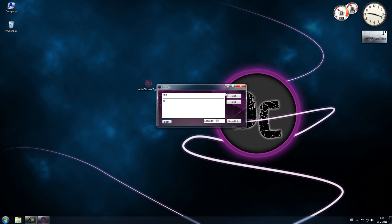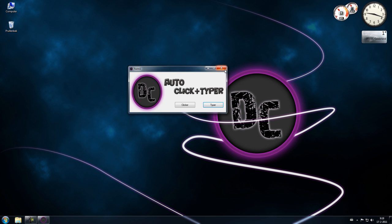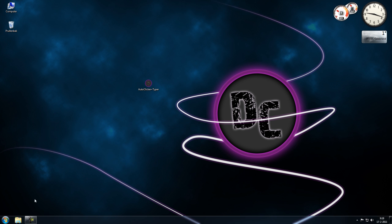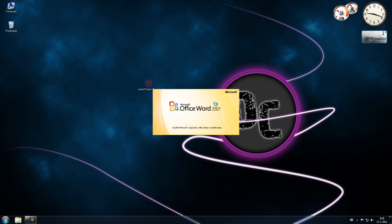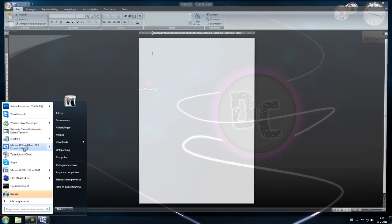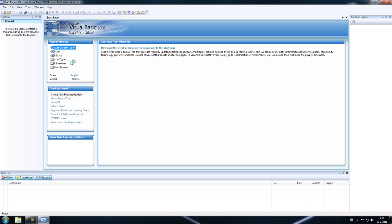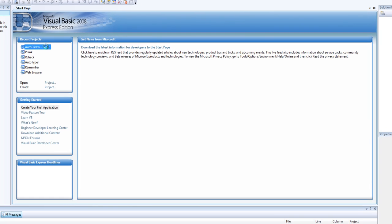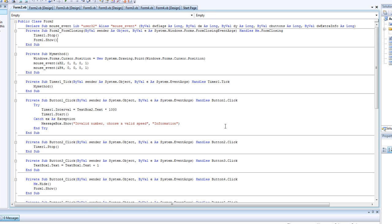So yeah, this is it. I can also show you the code of it. This is the code of my auto clicker plus typer.